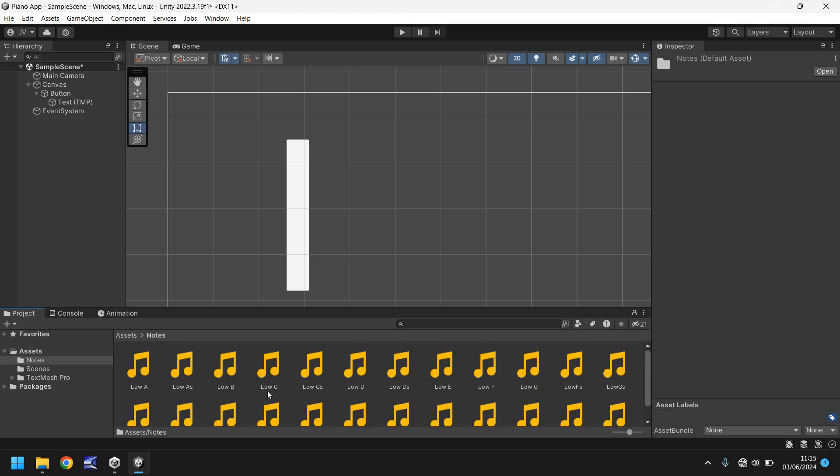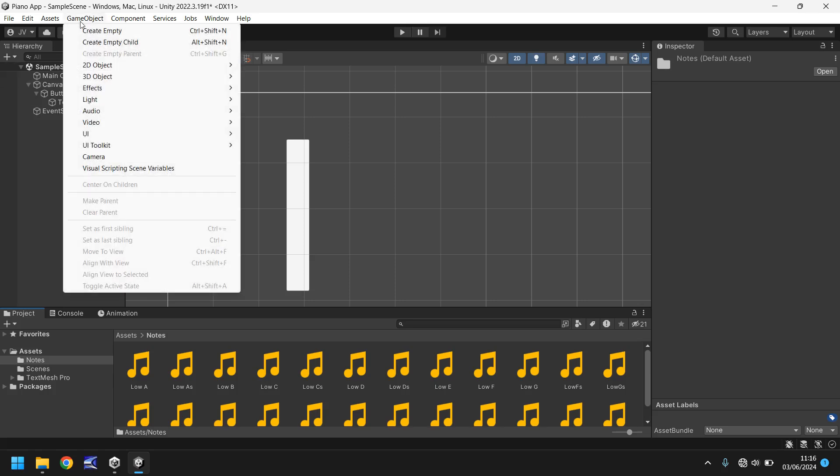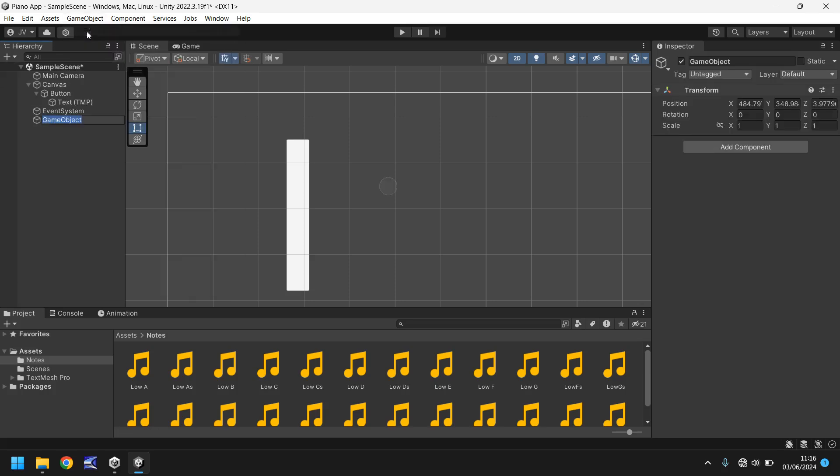So how do we make it so this actually works? Well what we're going to do first is test everything out with our keyboard and make sure that functions as normal. So we're going to need to add a game object for our C key as that's the first one that we're going to use. Let's go to game object, create empty and that will flag up as a game object and allow you to rename this. We're going to call this low C, which is our C key on the low end of our piano.